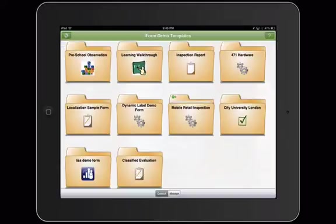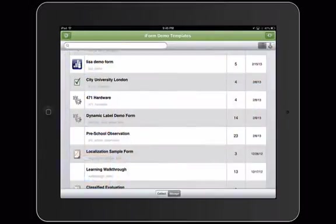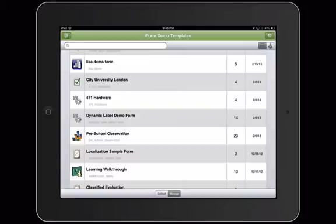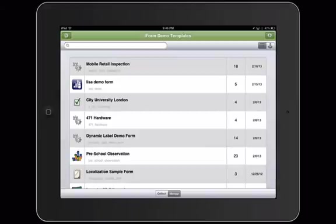Also, on the device you have the option to select between collect and manage. Company admins and users that have been given the permission to view records on a specific form will be able to see the managed data. On the managed data, you're able to view all of your forms and all the records that have been submitted to the cloud server at any given time.